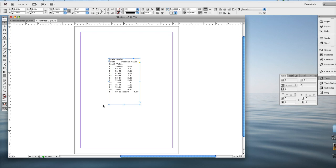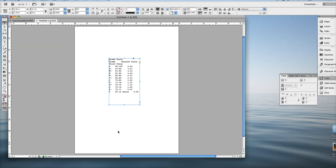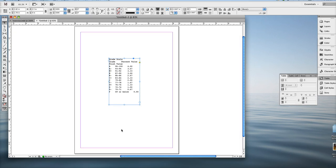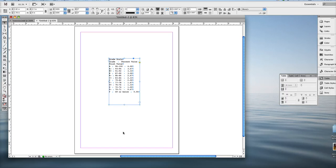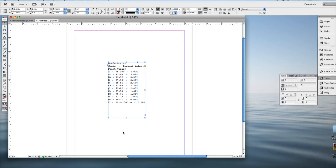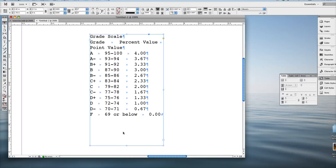But if you turn on your hidden characters... Let me make sure I'm in preview mode. Yeah, I'm in normal mode. So then turn on hidden characters. That's command option I for a Mac or control alt I for a PC. Zoom in. Okay, hidden characters are there.